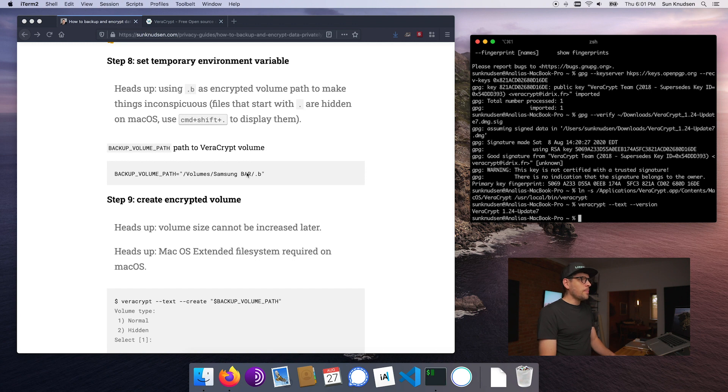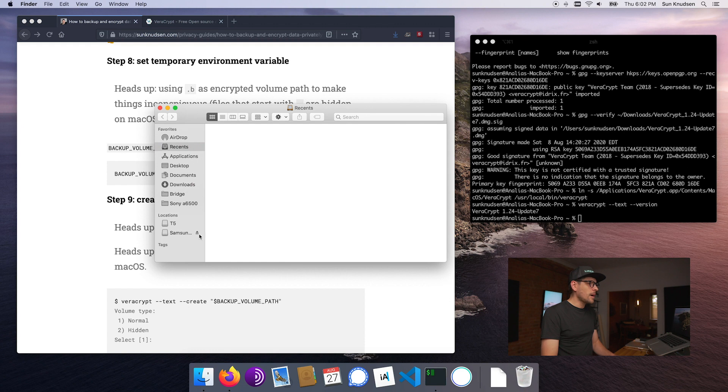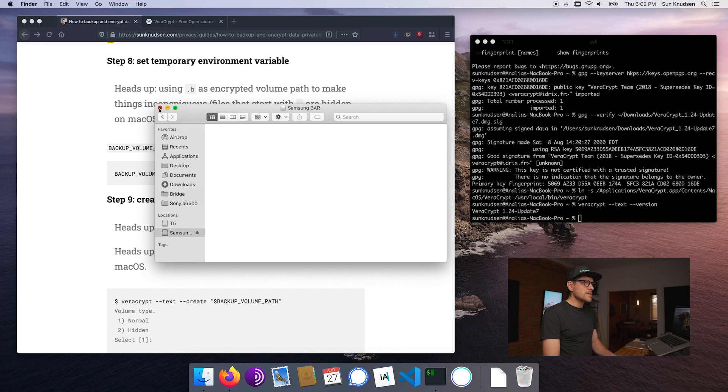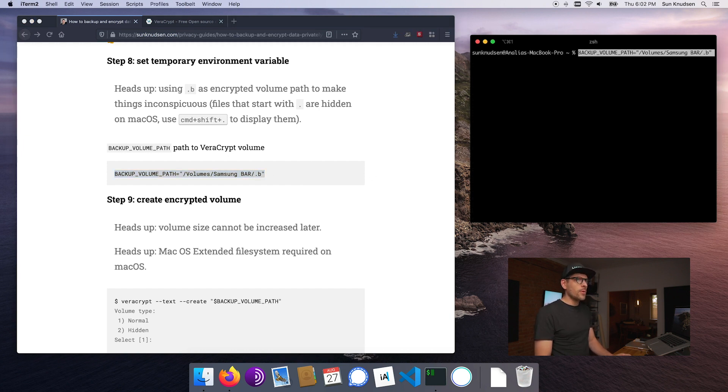So that's done as well. The next thing is we want to create a symlink to be able to access Veracrypt using command line and double-check that that is actually working. So this is good, now Veracrypt is accessible via command line. Next step is we're going to be creating a temporary environment variable. I scripted things a bit to make your life easier. The first thing we want to do is pop in a USB stick into the computer. Once this is done, if we pop open the Finder I can see that I have a Samsung Bar volume here.